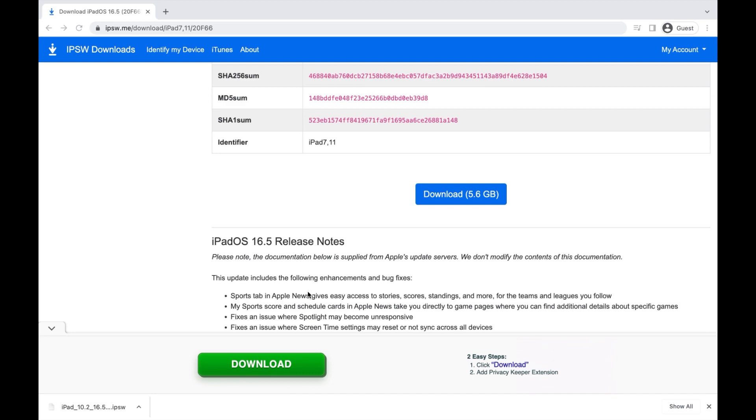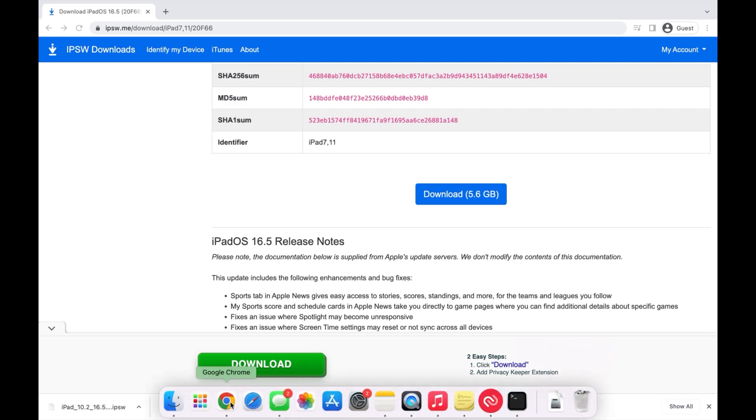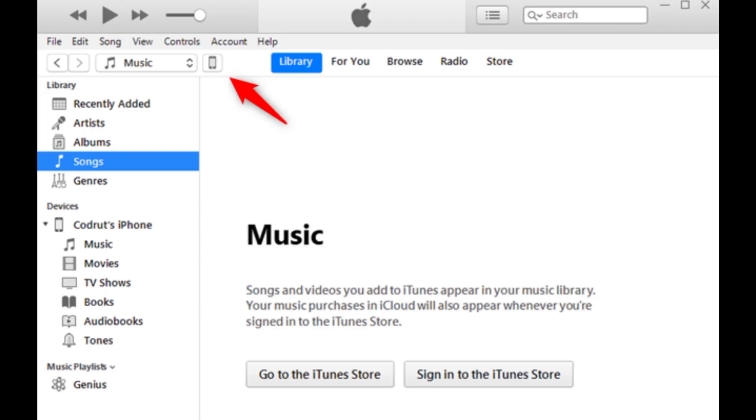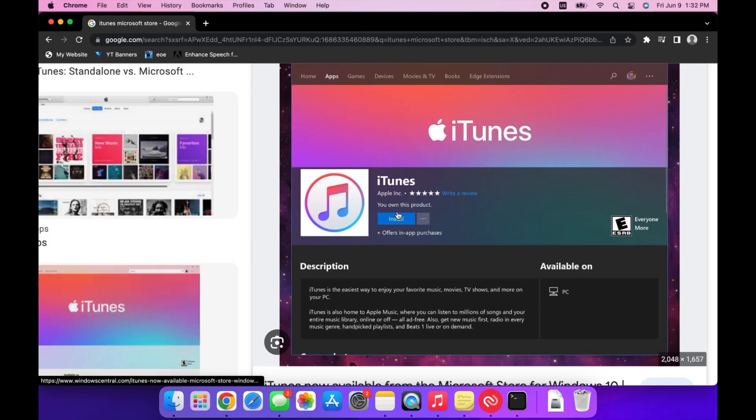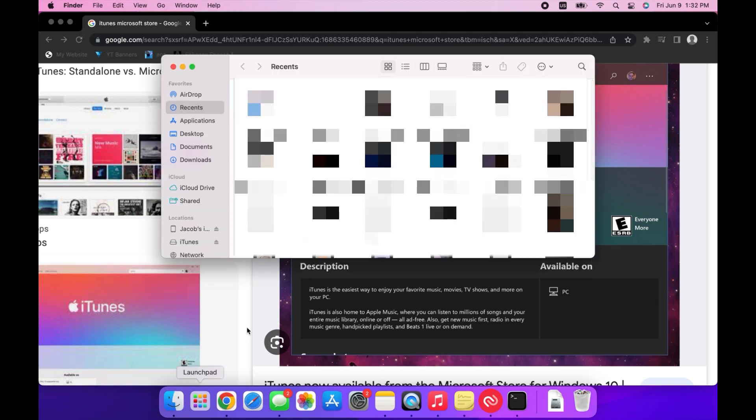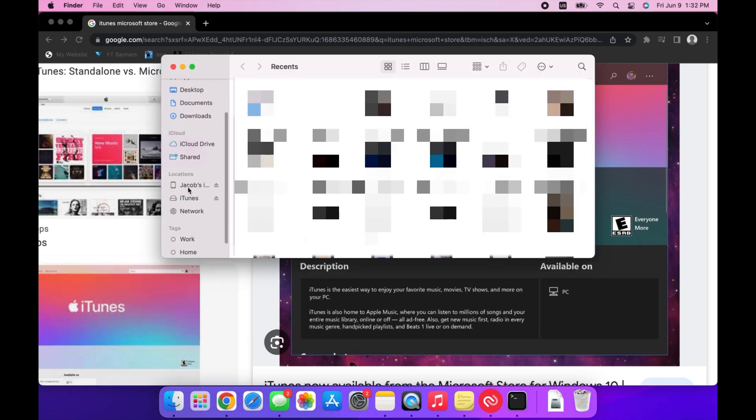Back on your computer, this next step will be different depending on if you're a Mac or Windows user. If you're on Windows, download iTunes from the Microsoft Store and once it's downloaded, open it and press on the logo at the top left corner. If you're on Mac, open Finder and press on your device at the side of the window.